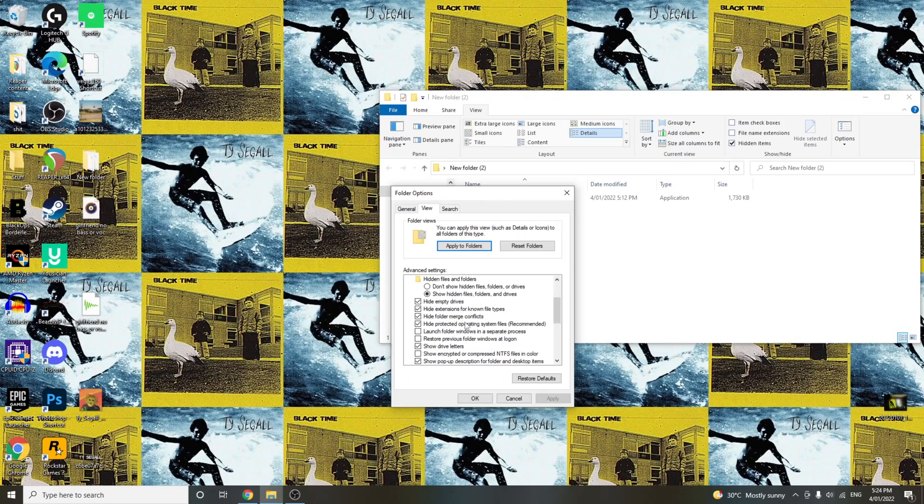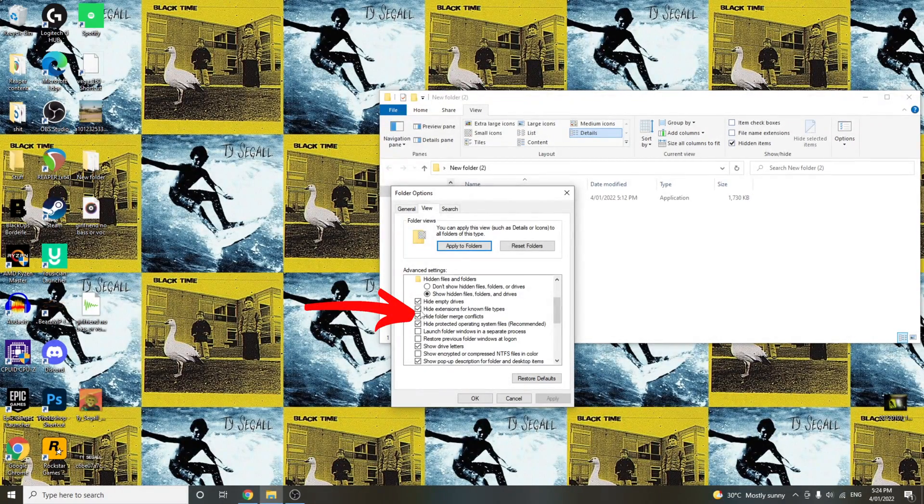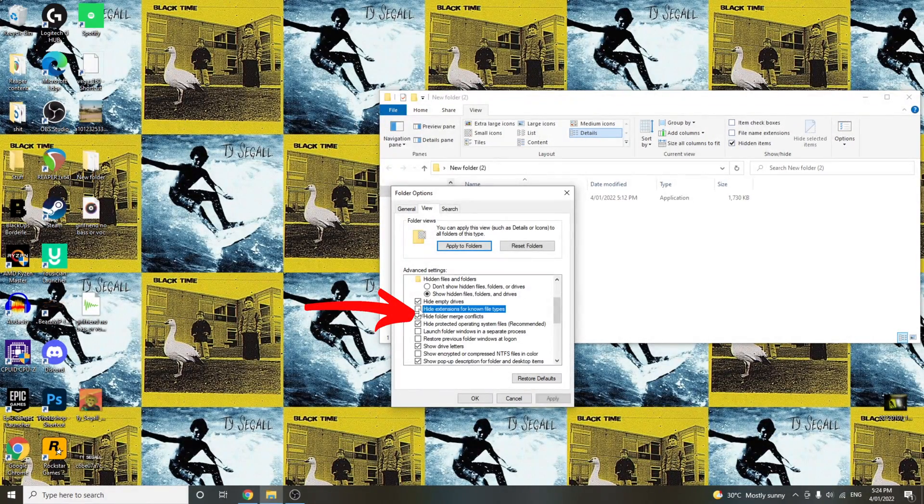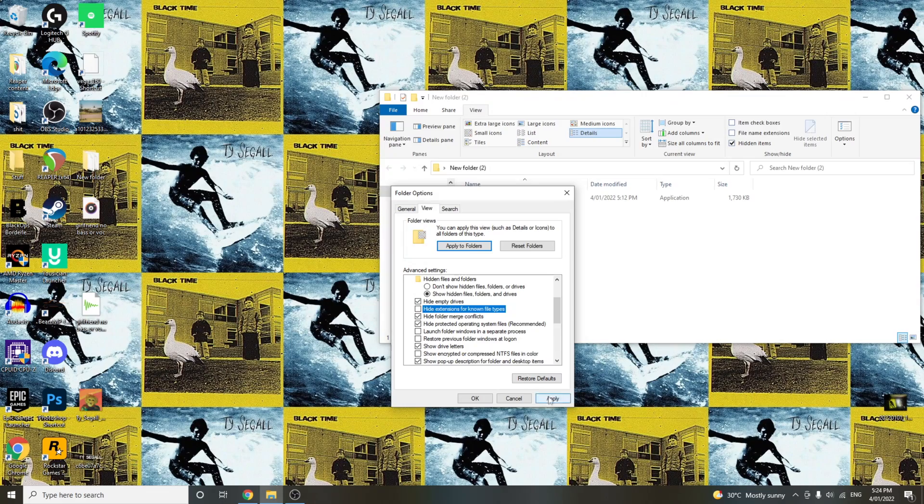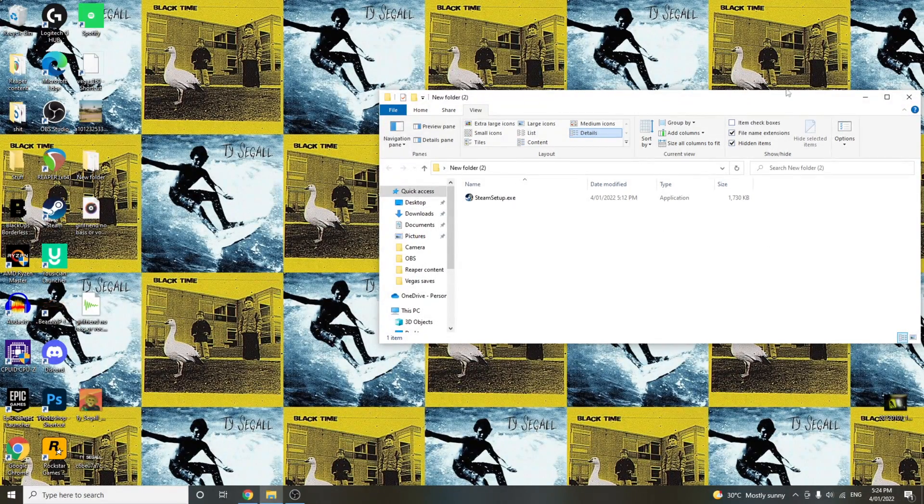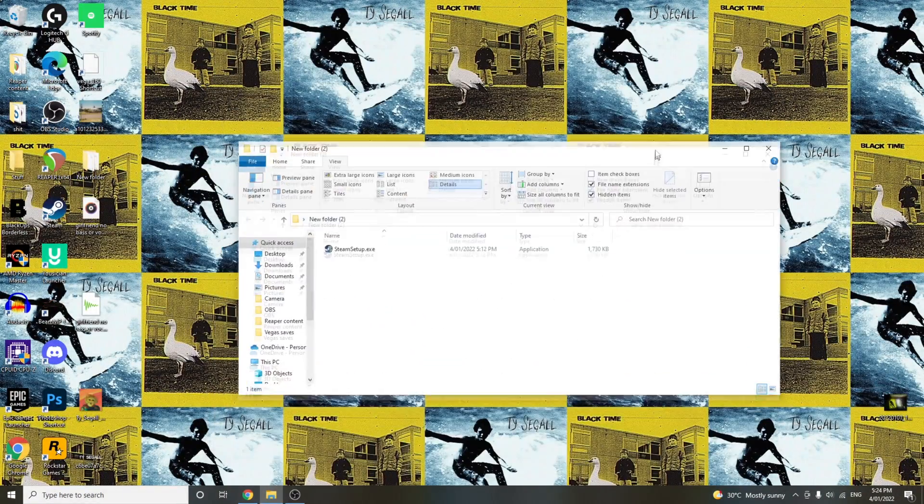And you want to first thing, make sure that hide extensions for non-file types is unchecked. And then click Apply. Essentially, this allows the file that we've got to use in a second.